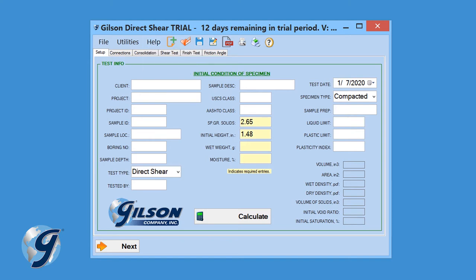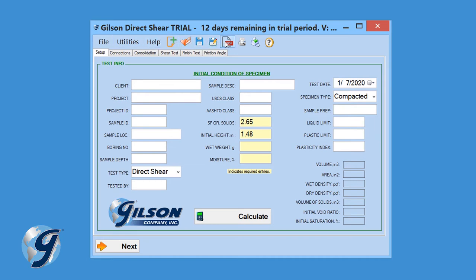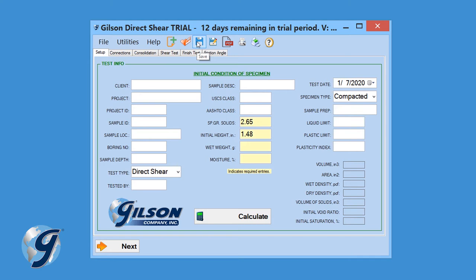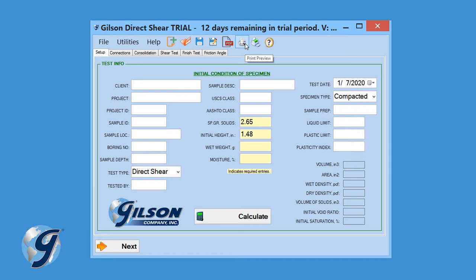And of course, with most software programs, there is more than one way to execute a program command. Here at the top you will also see file command icons, where you can start a new test, open an existing test, save a test, save a test as a copy, export test results as a PDF, preview your test report, print your test report, and enter the Help menu.